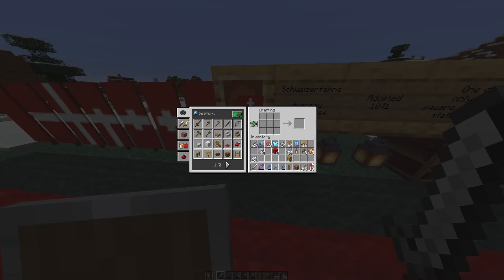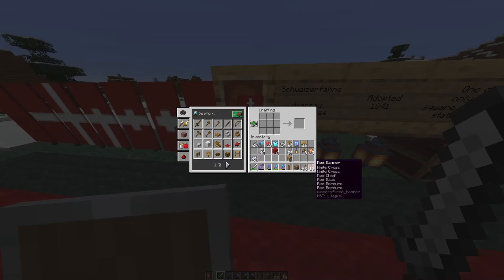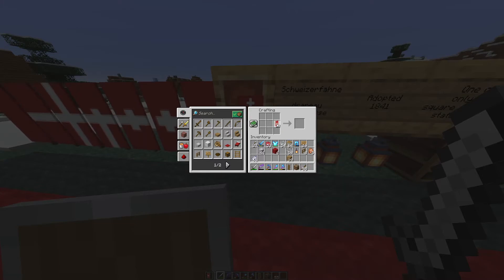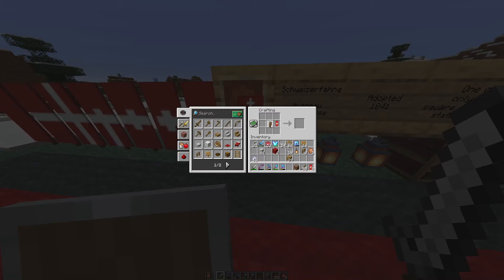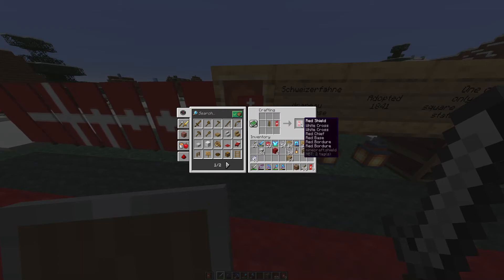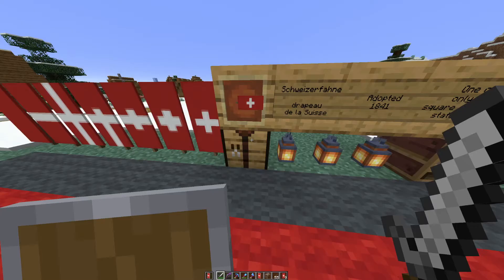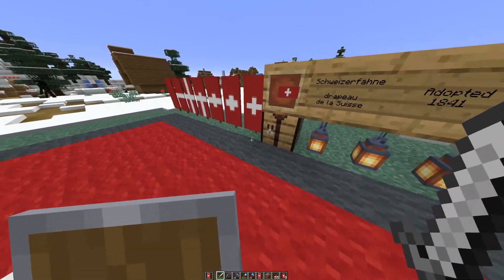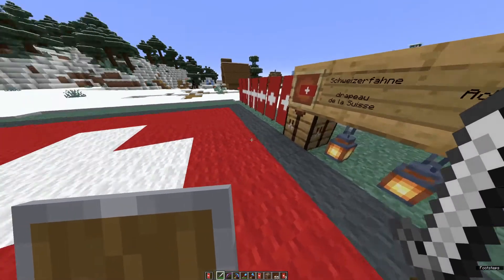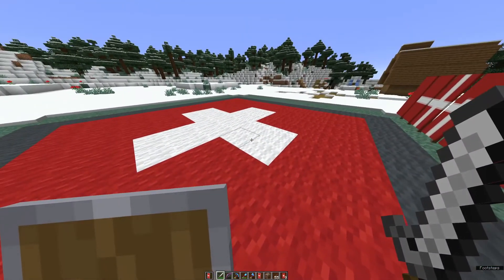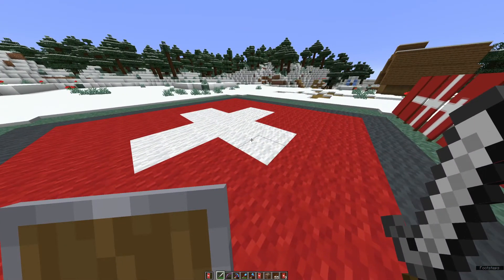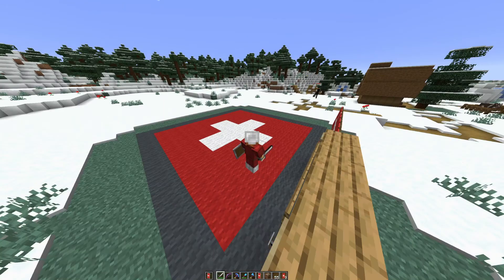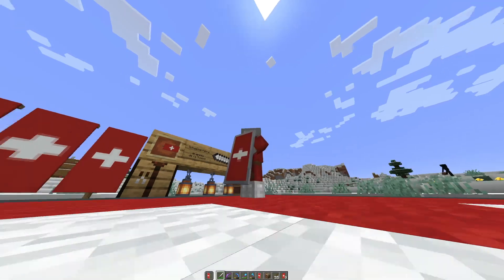One more trick: if you're playing in Java, put one of your Swiss banners next to a shield in the crafting table. And that's how you get a Swiss banner on a shield — and it looks like this.